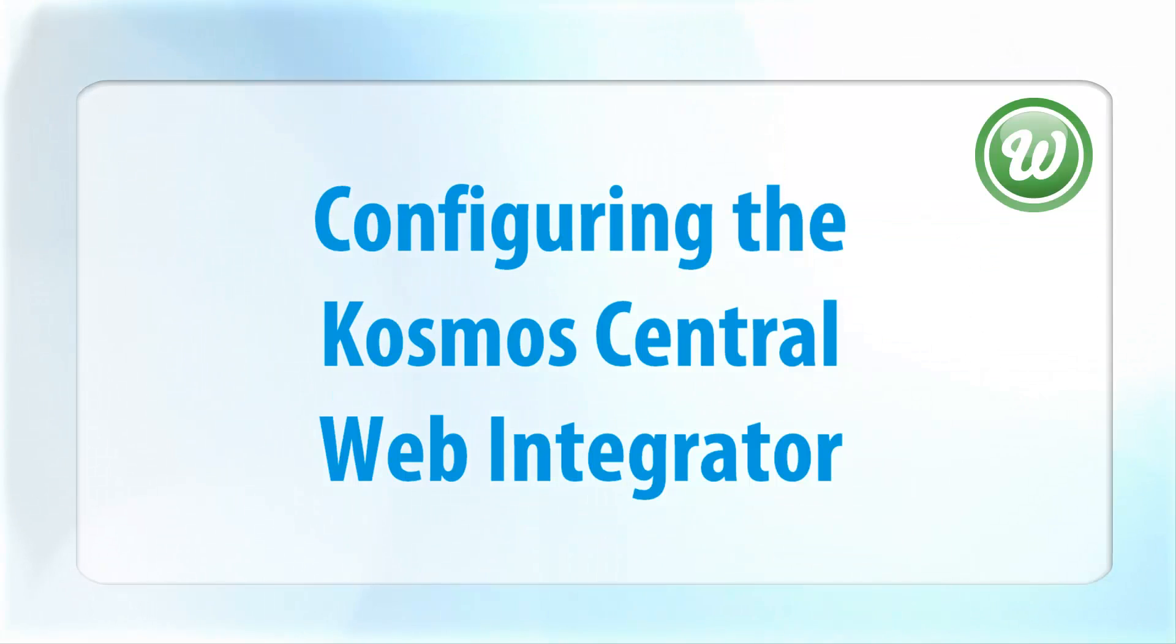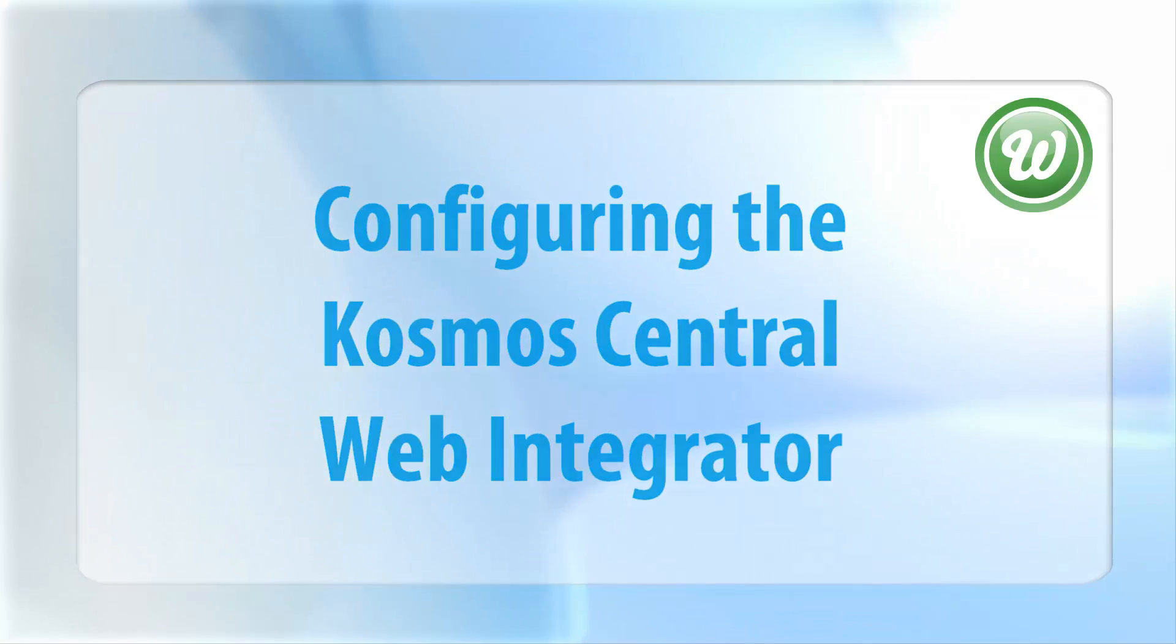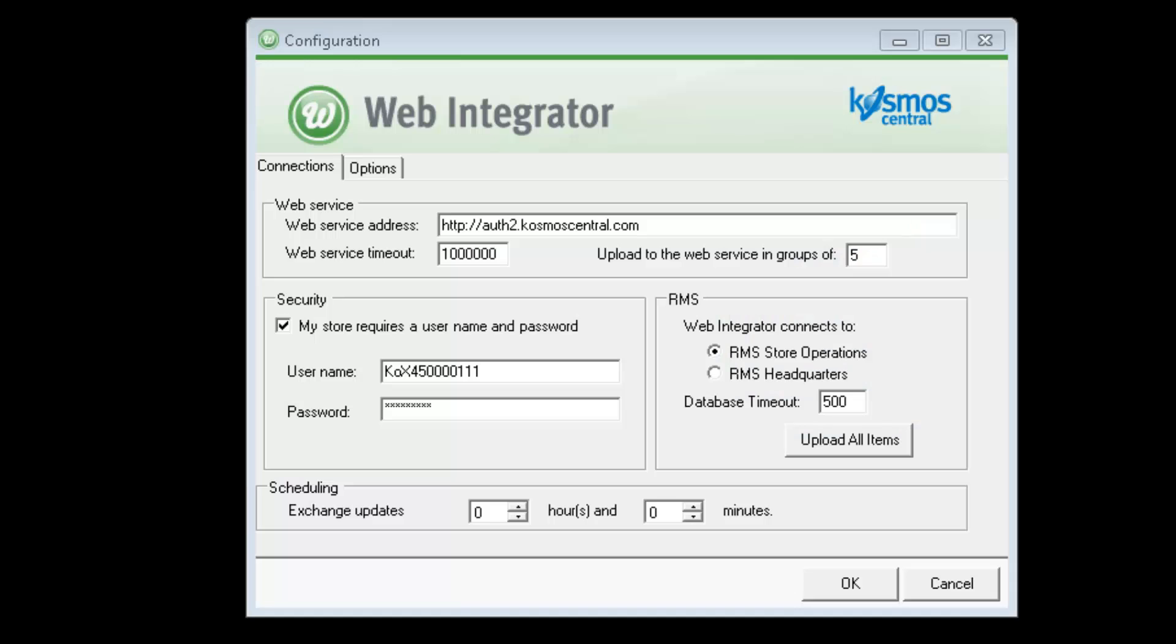The next step is to configure the web integrator. The web integrator works with RMS and the online shopping cart to send and receive data. It automatically downloads orders from the database and populates payment information, customer data, transaction items, and shipping charges within RMS. This increases efficiency and reduces manual data entry by a huge margin.